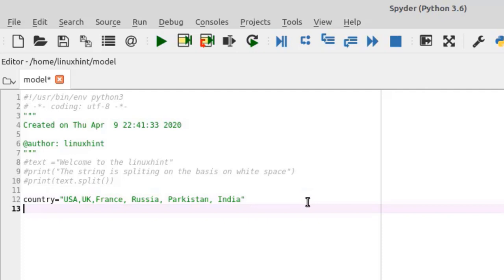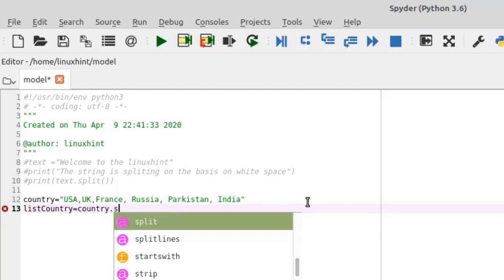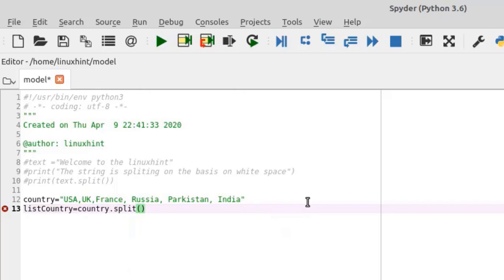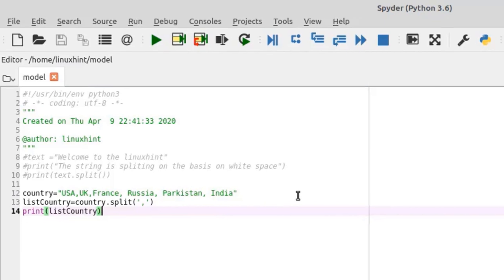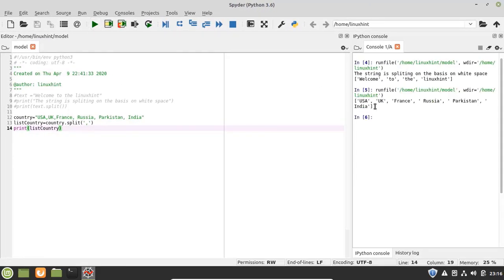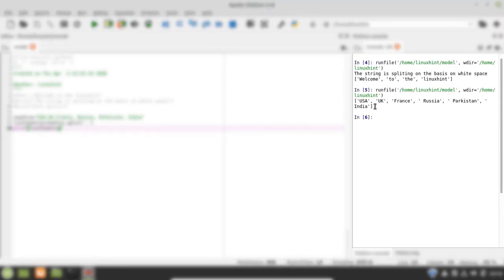Now I will split the string based on comma, and the country names will be stored in another variable called 'list_country'. I call 'country.split' and define the separator as comma. Then I print 'list_country' and run the file. You can see in the output that we now have a list of countries, each separated by a comma.